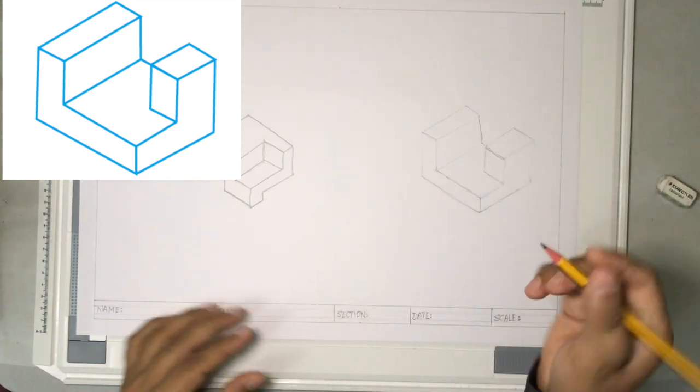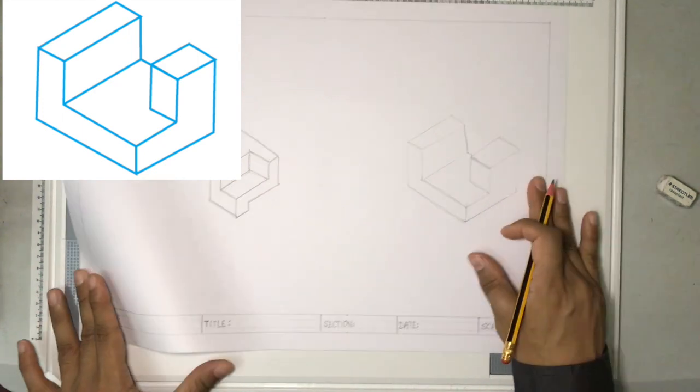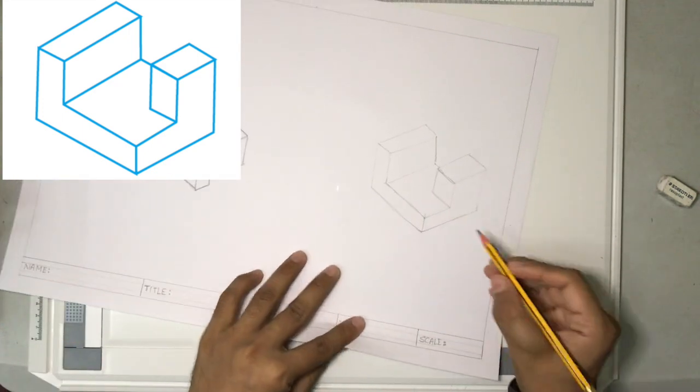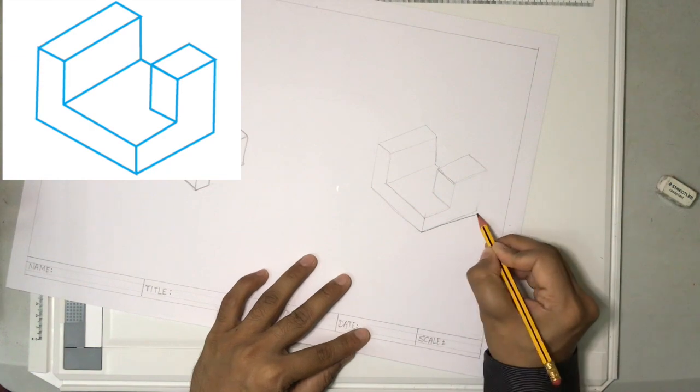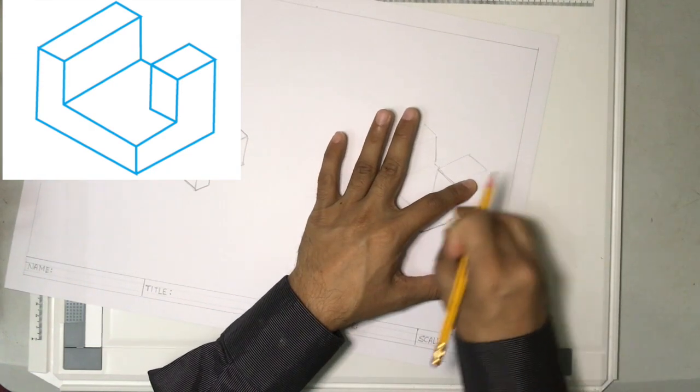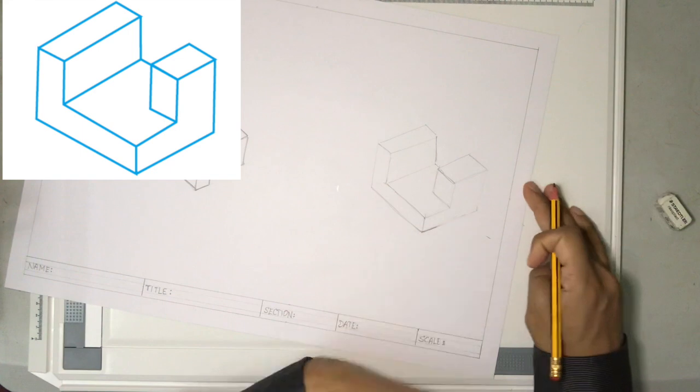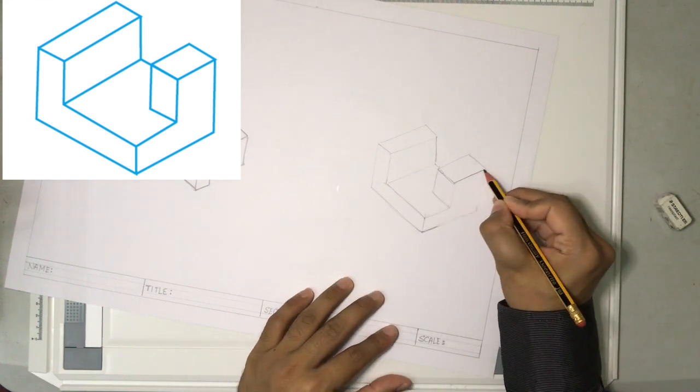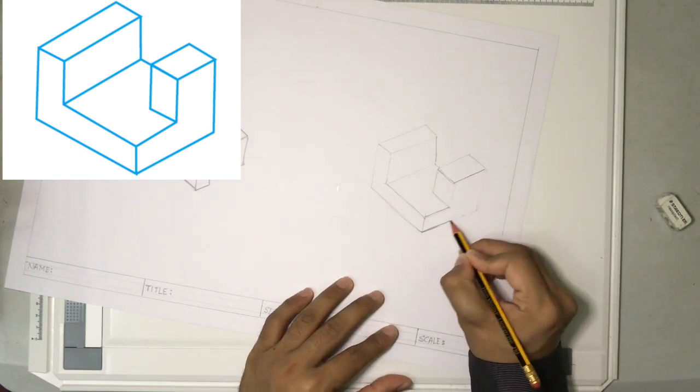Now you can give some pressure and draw it. You can see that these lines are of the same angle. So you can draw all those lines together like this.